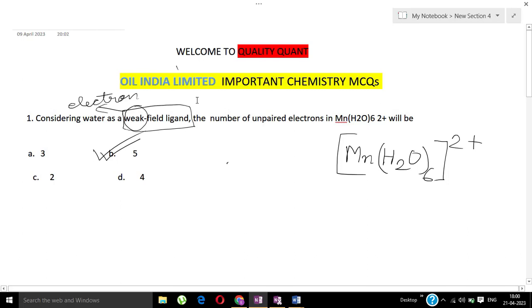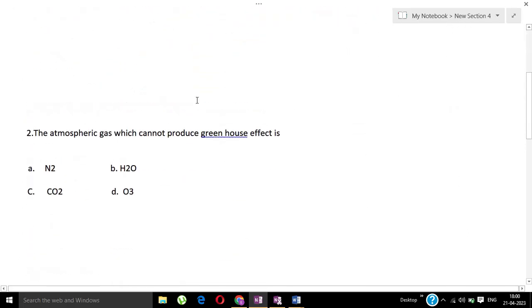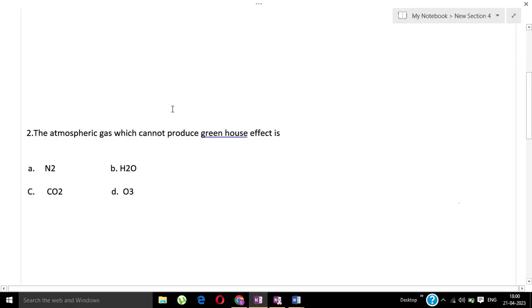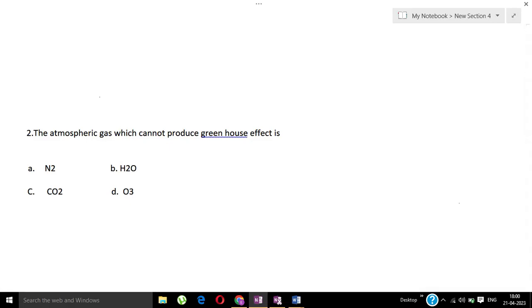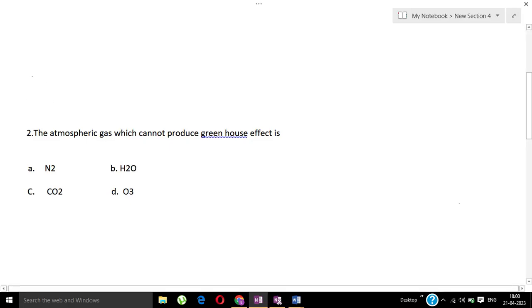Question number two: The atmospheric gas which cannot produce greenhouse effect. Options are nitrogen, water, carbon dioxide, ozone O3. Nitrogen, H2O water - greenhouse effect carbon dioxide produces, ozone produces. Which one does not produce? Option number one, nitrogen. Nitrogen is the atmospheric gas which cannot produce greenhouse effect.